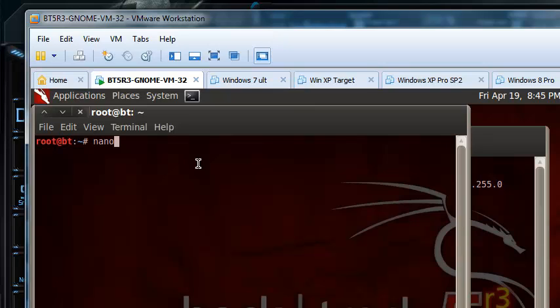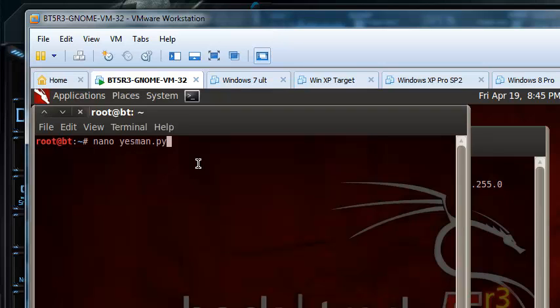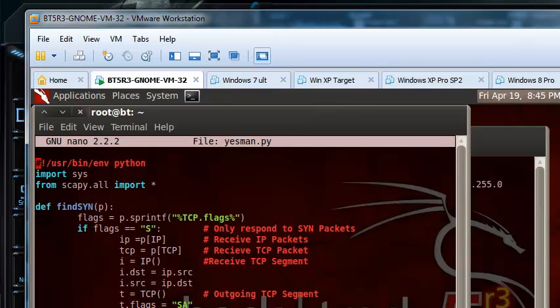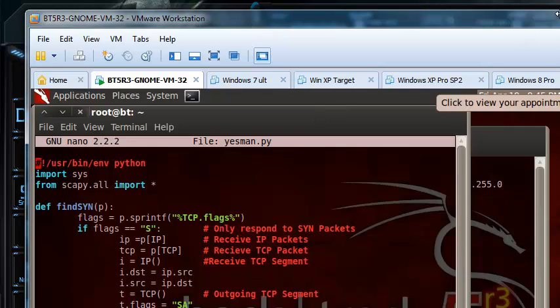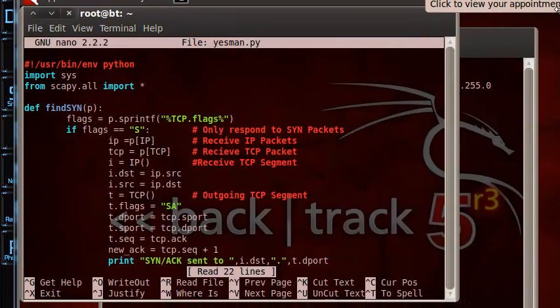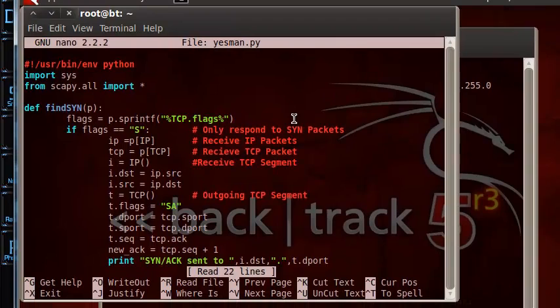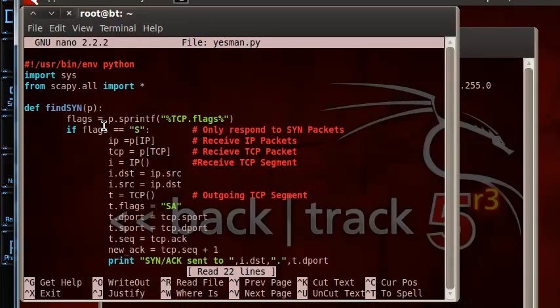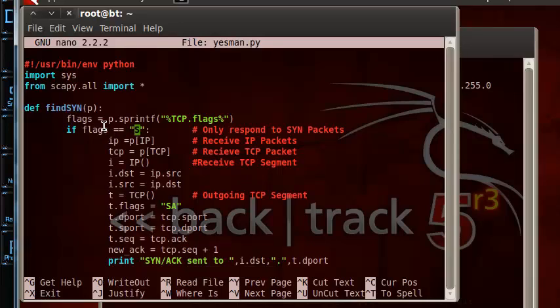So this is nano to open the file text form. yesman.py. Okay. Let me put this over here so you can see. Okay, this is what I did. Let's create a script, Python script. What it does is, if flag equals S, that's SYN, it will respond with a let's say, SYN-ACK. And the SYN-ACK will make the port scanner thinking that the ports is open. Okay. So this is the thing. All these are what you need as well.